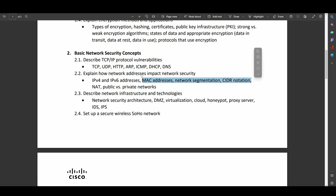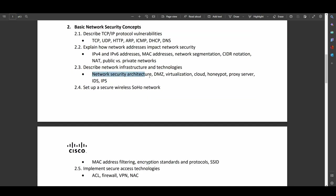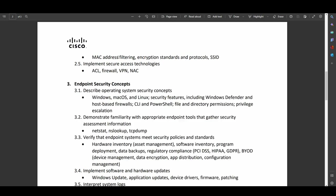MAC addresses, network segmentation, CIDR notation, NAT, all that fun stuff. So network security architecture. So DMZs, virtualization, clouds versus on-prem, honeypots and honeynets, proxy servers, intrusion detection and intrusion prevention systems. All good, basic entry-level stuff that you should know about. How to set up and secure a wireless SOHO network. MAC address filtering, encryption standards and protocols, good stuff.